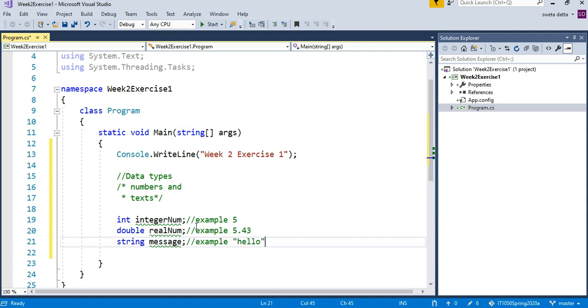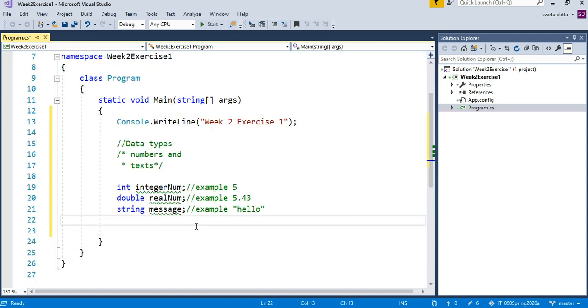So we have created three variables. You have to create the variable and assign some value before you use them or print them. Let's do that now.